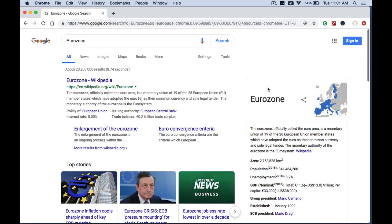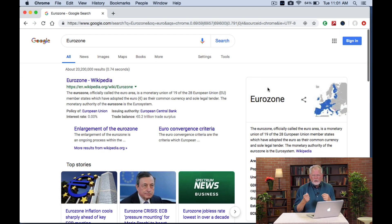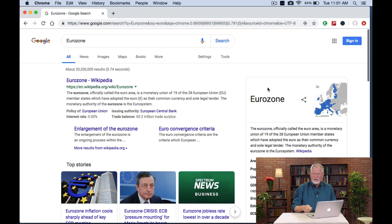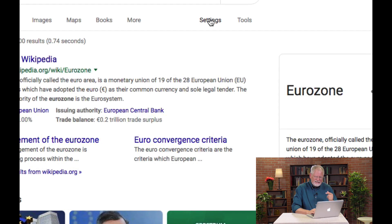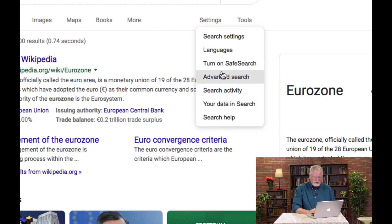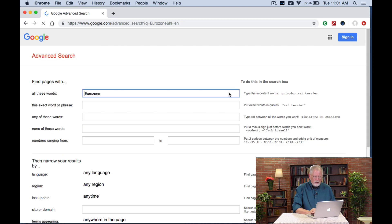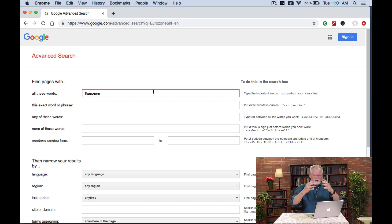Suppose I do a search like this for Eurozone, and I'm curious about what Spanish speakers would be thinking and saying and writing about the Eurozone. How would I get that? Here's the answer: by using Advanced Search. You click on Settings, go to Advanced Search like that, and it brings up the Advanced Search page user interface.